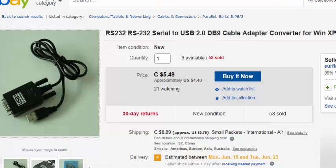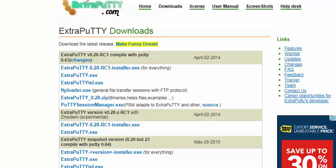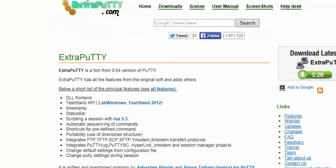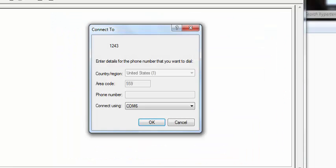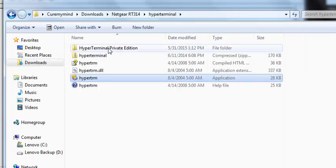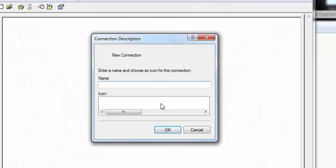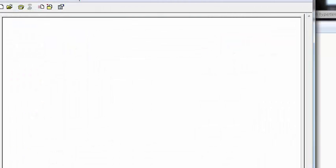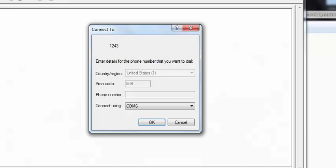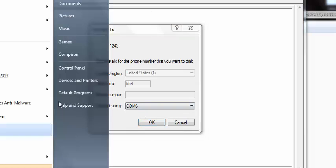And they told you to download hyperterminal. So you want to go ahead and run hyperterminal again. Oh wait, I already got this up, right?